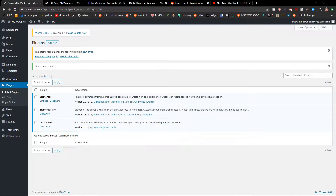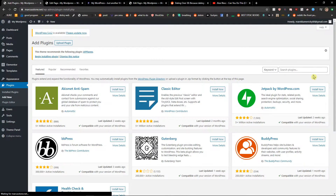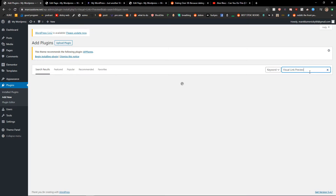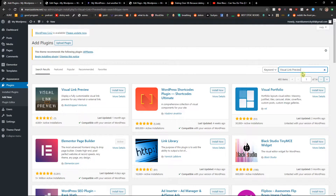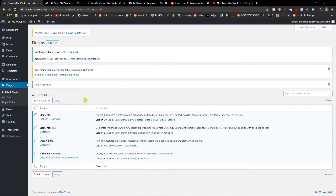Hey everybody, my name is Markus Stone and in this video I will show you how we can simply show live preview of links in WordPress. What you want to do is go to Plugins, Add New Plugin, and search for Visual Link Preview. You're gonna see it right here — install it and then activate it.